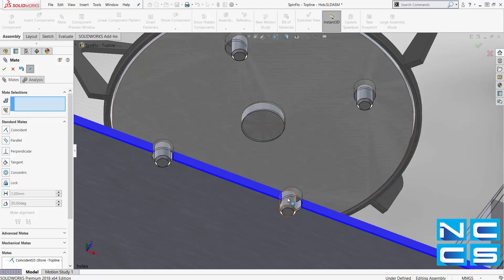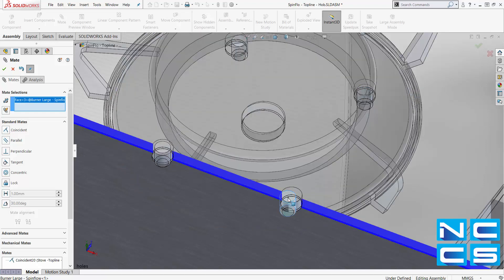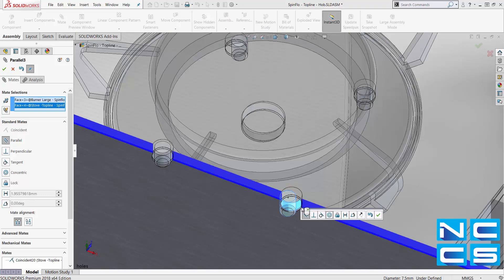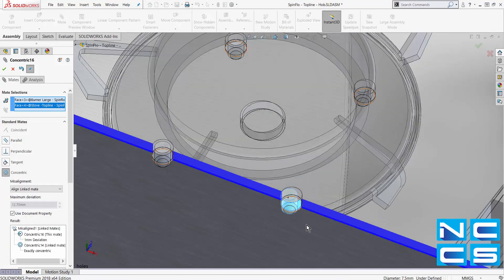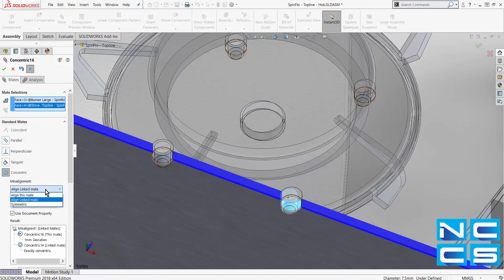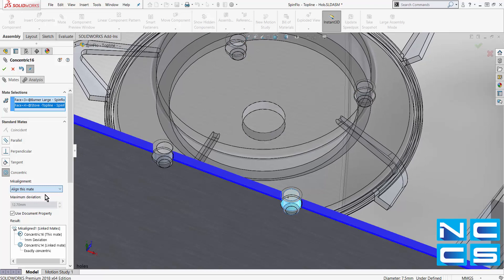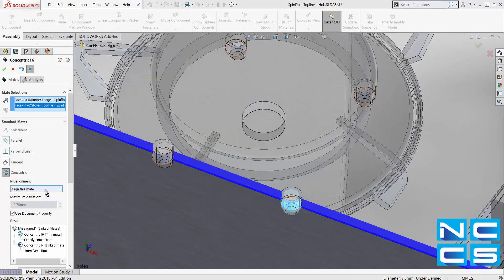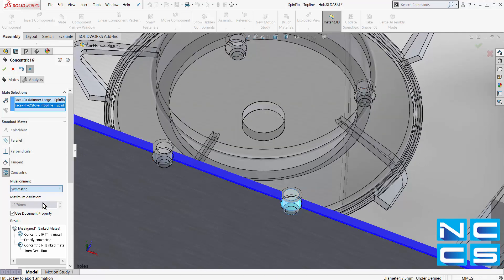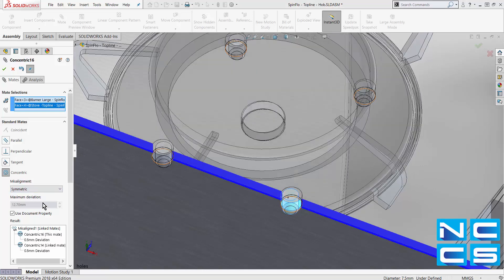Now in SOLARWORKS 2018, you can create a misaligned mate. This allows two concentric mates to be solved correctly, by maintaining the concentricity of either mate, or by shifting the components symmetrically between the two.